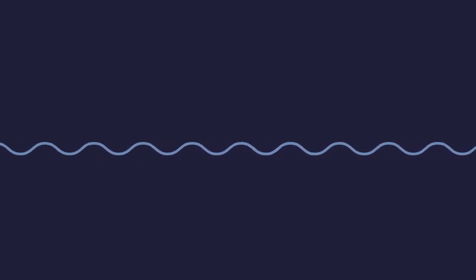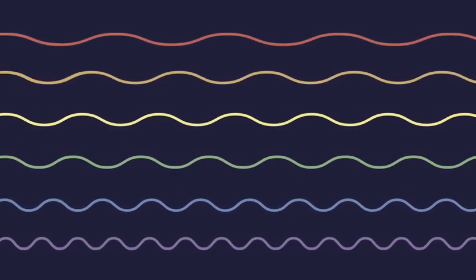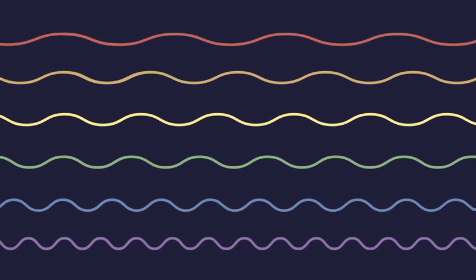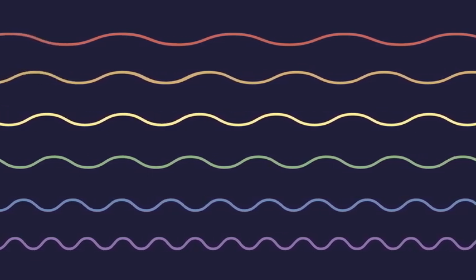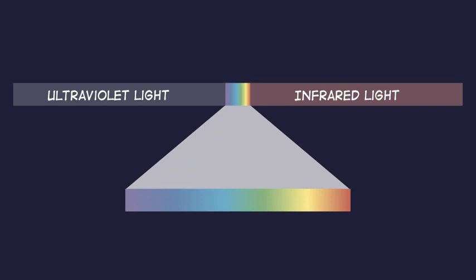And when our eyes recognize the color blue, we're really seeing shorter, choppier light waves with peaks that are close together. The different colors of light are all determined by how stretched out the light waves are. Together, all the colors make up the spectrum of visible light, the light we can see.